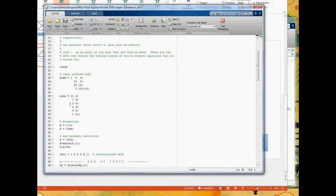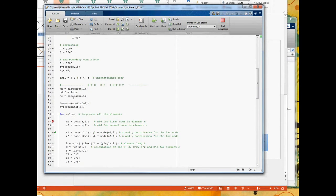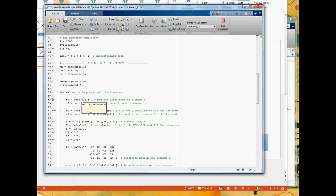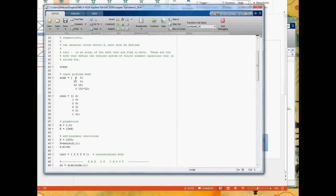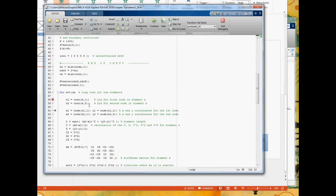We have the connectivity data structure 'con' — each row is the connectivity for that element. Row e gives me the connectivity for element e. So con(e,1) gives me the first node in element e's connectivity, and con(e,2) is the second node. For the first element, n1 equals 1 and n2 equals 2. Those are the node numbers for the first and second nodes in the element.